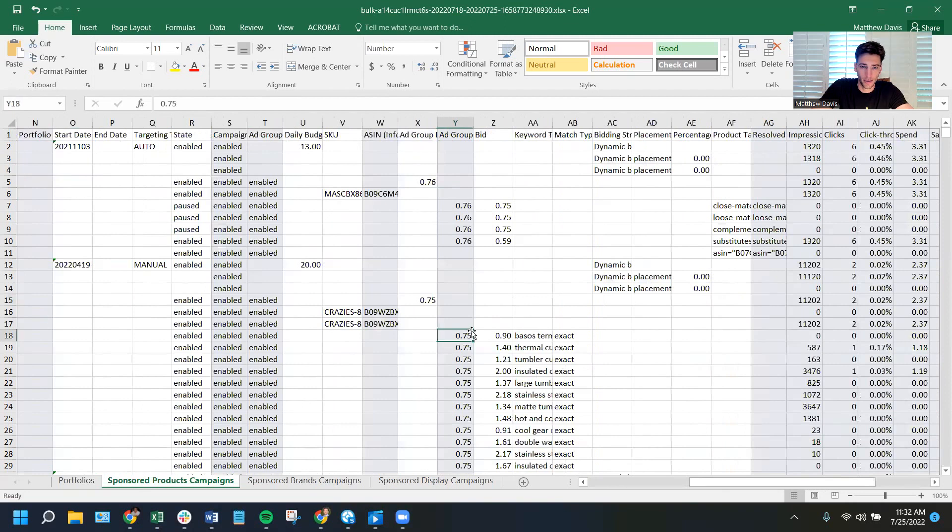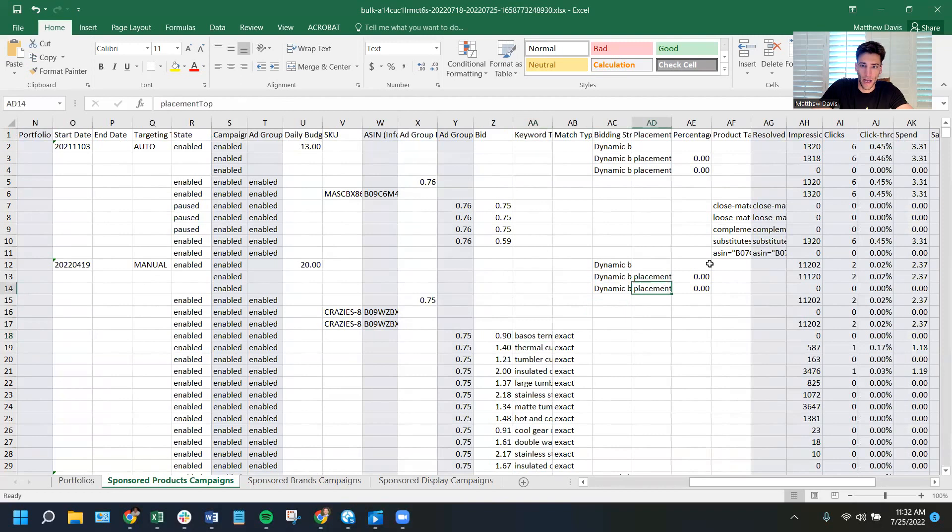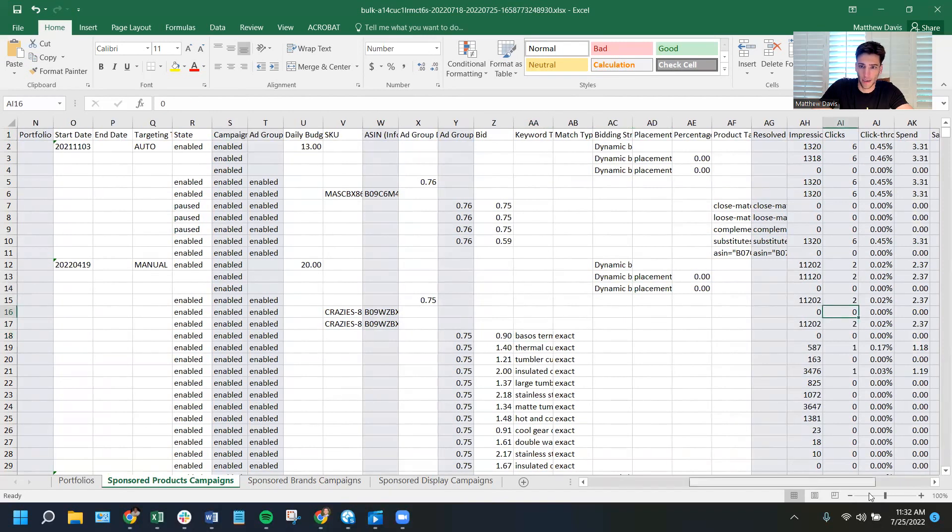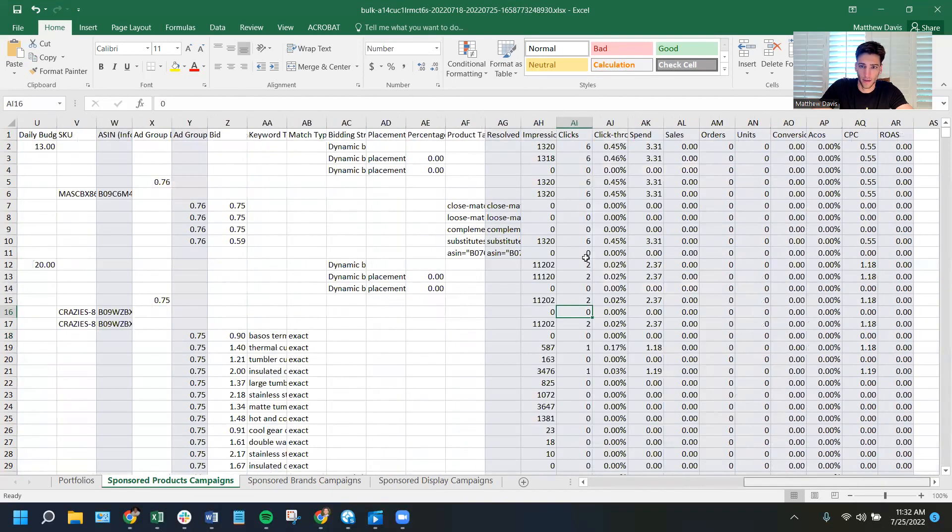Down here, you've got bids. The default bid for an ad group. The bid for an event target, what you're targeting. What match type. Some performance data. Clicks, orders, et cetera. So this is very powerful.